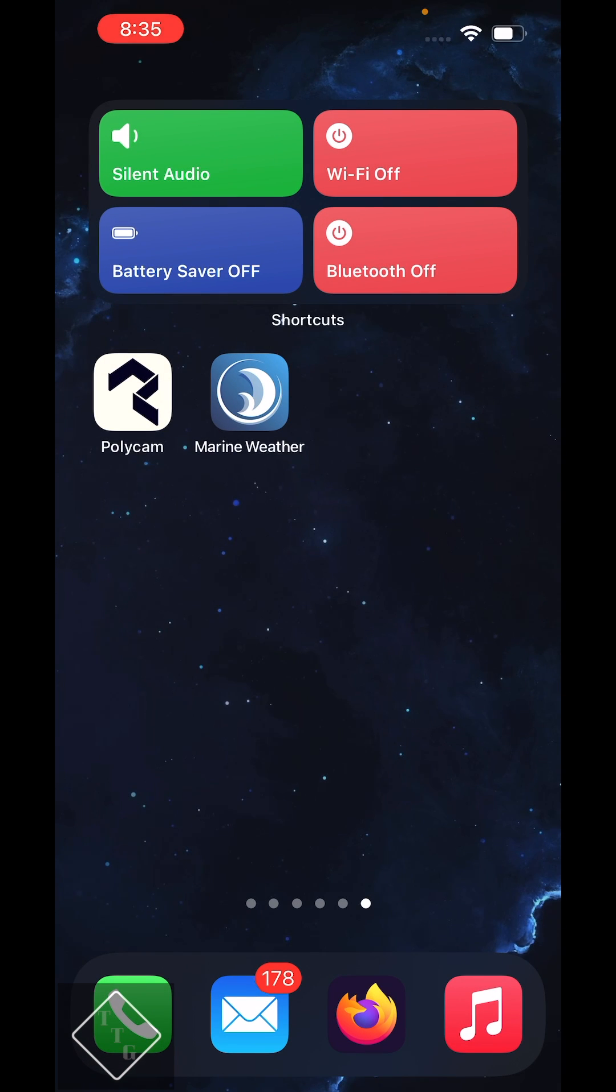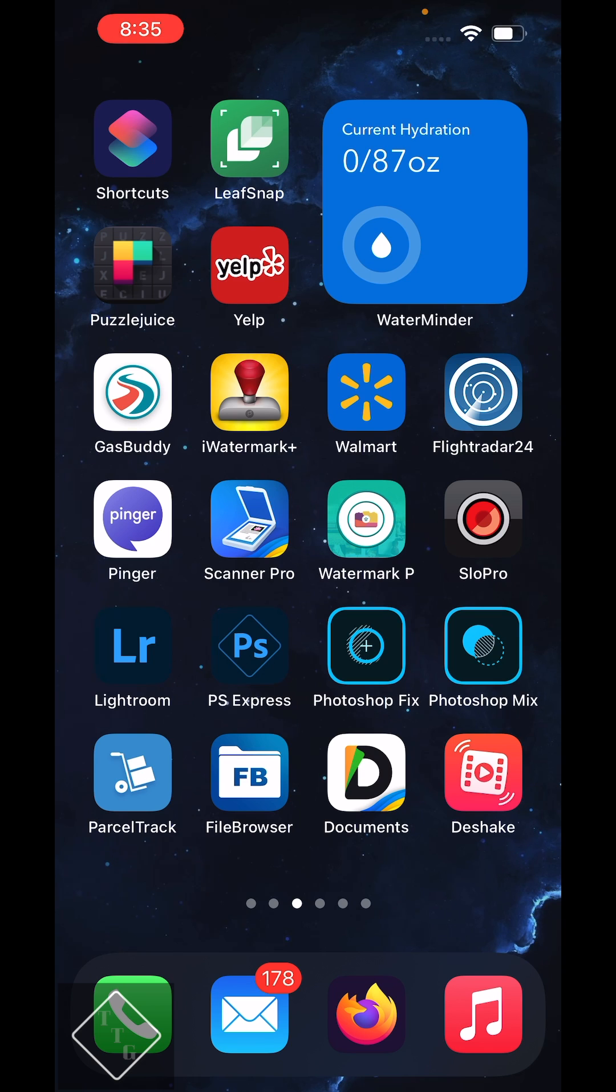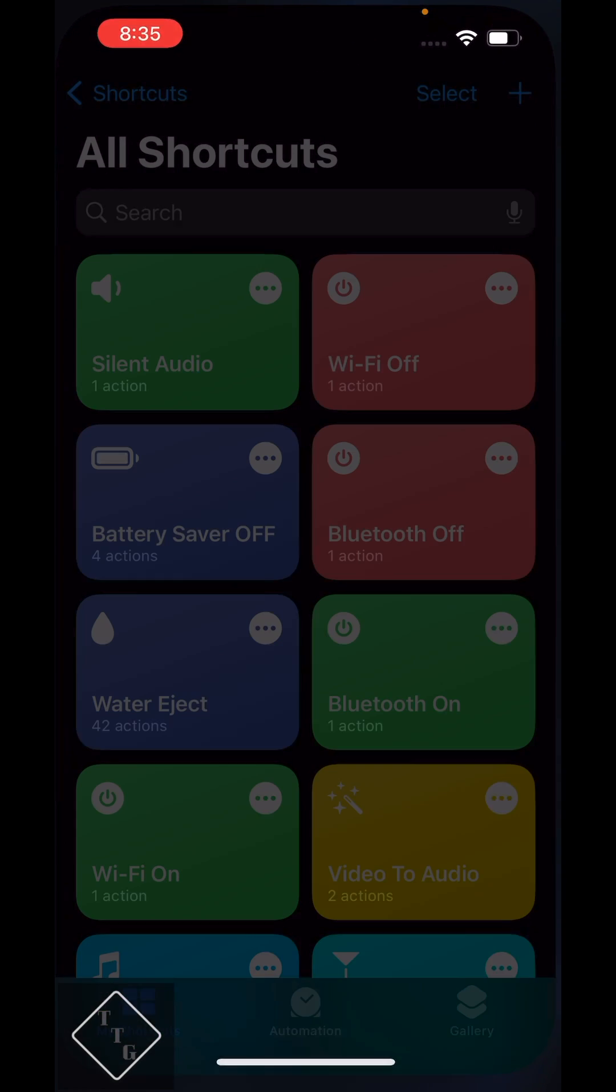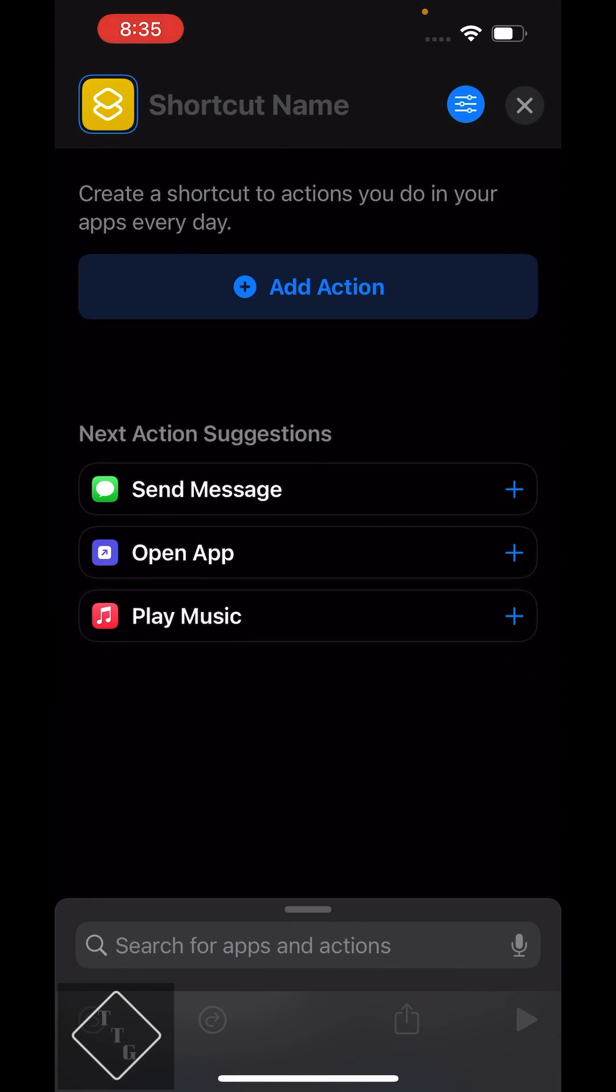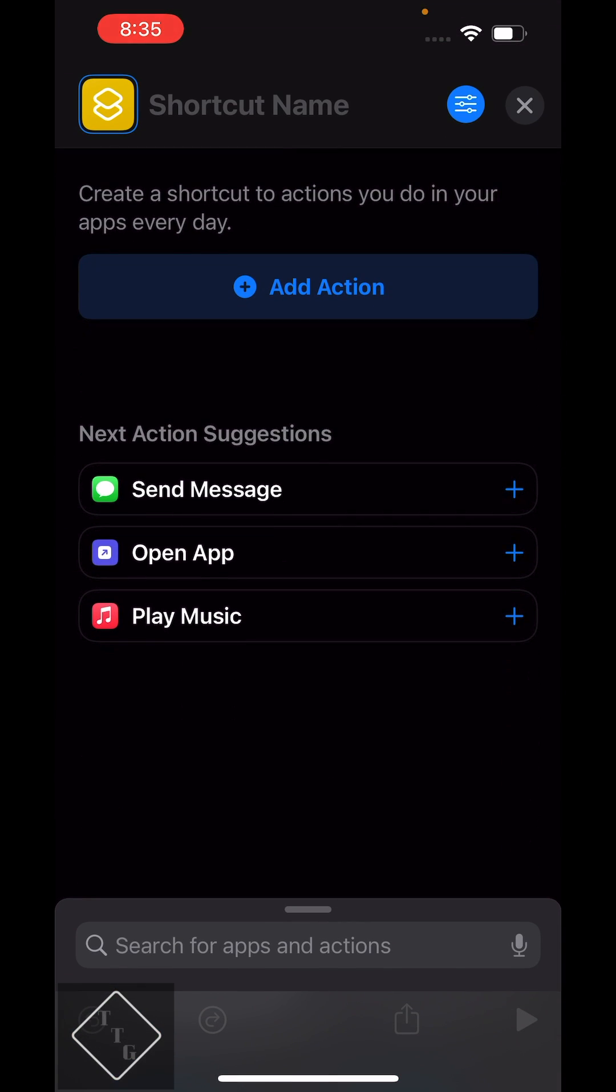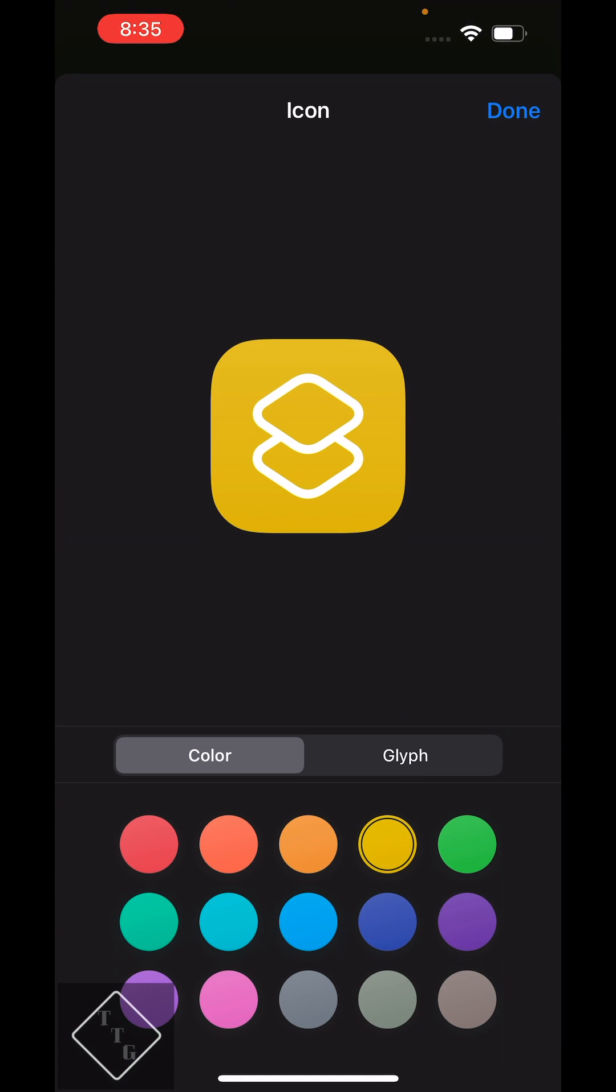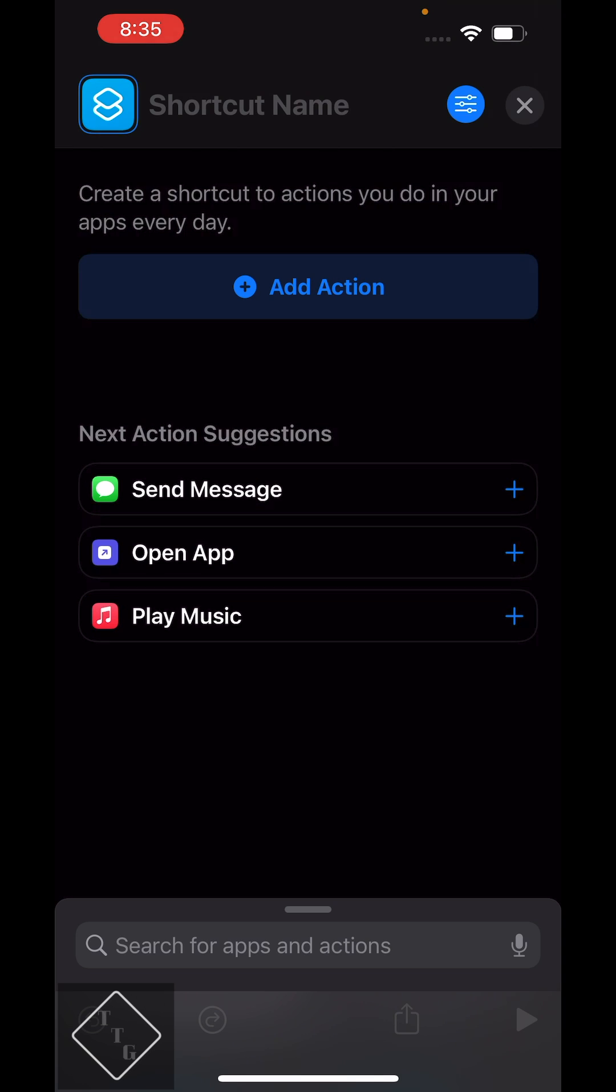The way to actually create the buttons in the shortcut widget, you got to jump over here to the shortcuts app and go into there. And what you want to do is create a new shortcut. And then you can of course change the color of it to however you'd like. Let's just make this one blue.